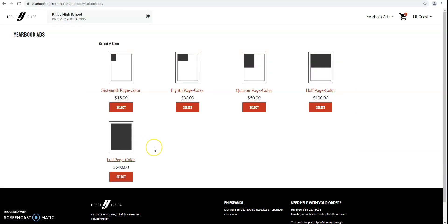So it's fairly simple. You can choose between a few options that we have. A 16th of a page, which is $15. An 8th of a page, which is $30. Quarter page, $50. Half page, $100. And then full page is $200. So for this example, I'm just going to choose an 8th of a page.